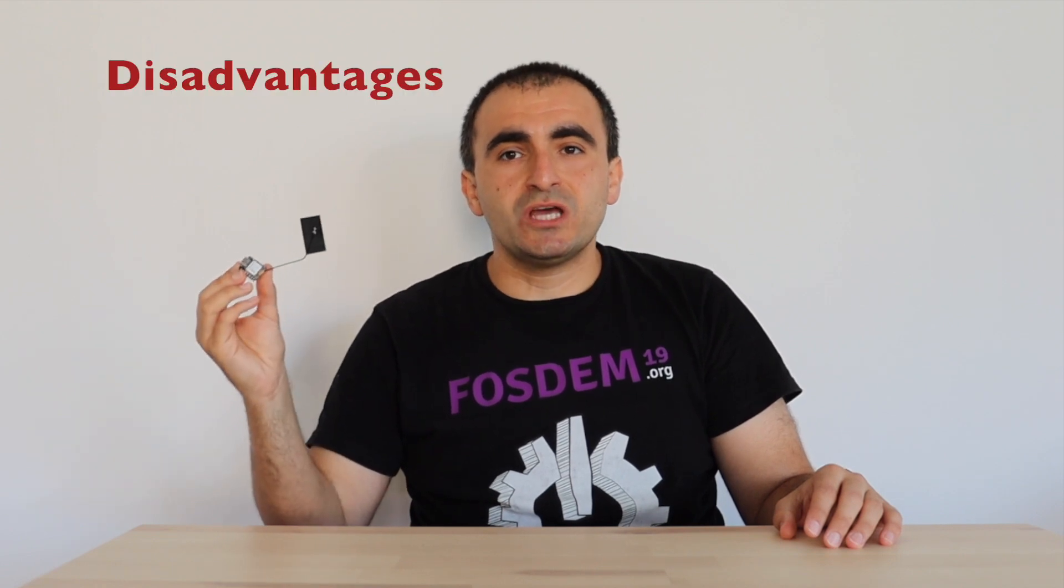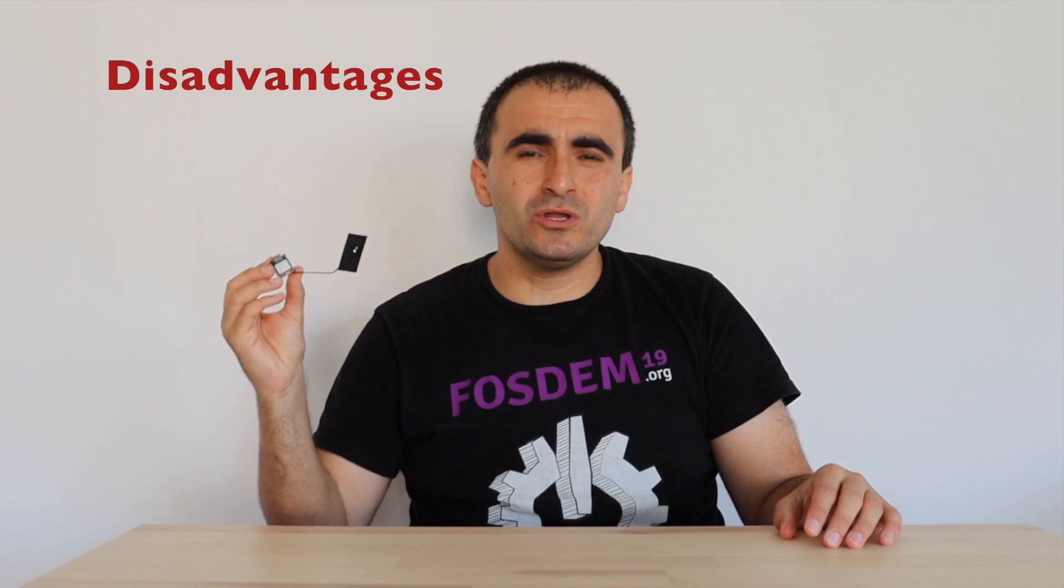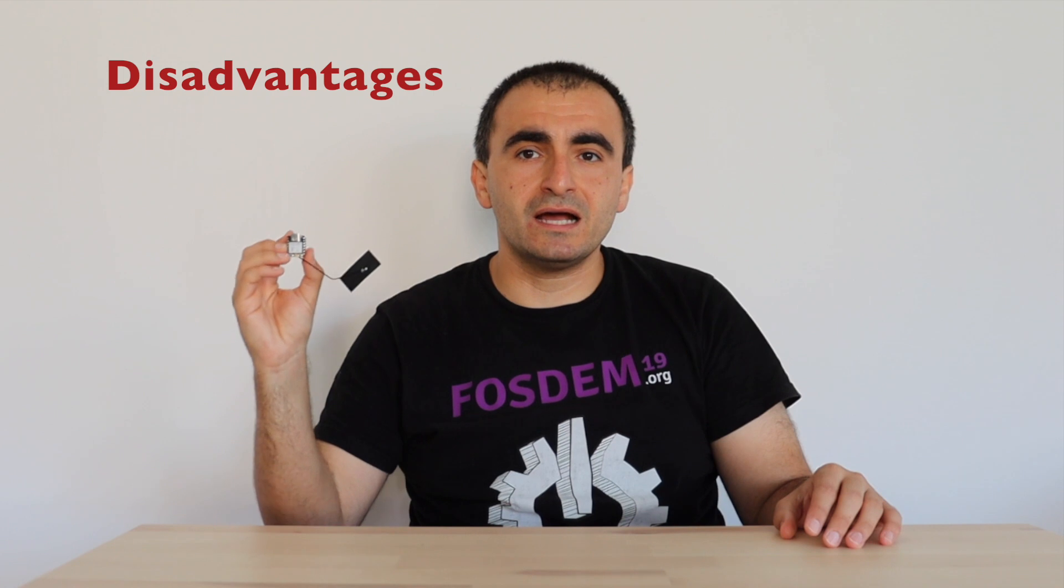Are there any disadvantages of Xiao ESP32C3? Actually, there's only one that comes to my mind. And this is the fact that it has significantly less GPIO pins compared to what the ESP32C3 microcontroller by Espressif offers. And this is the trade-off because of the super small and convenient size of the Xiao board.